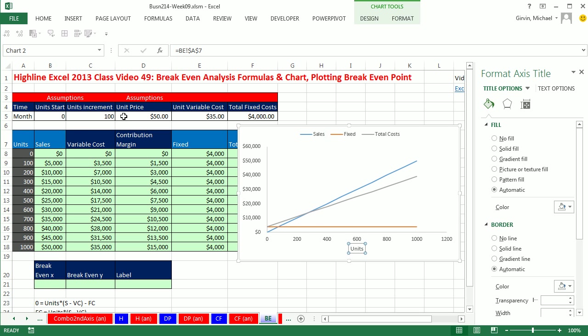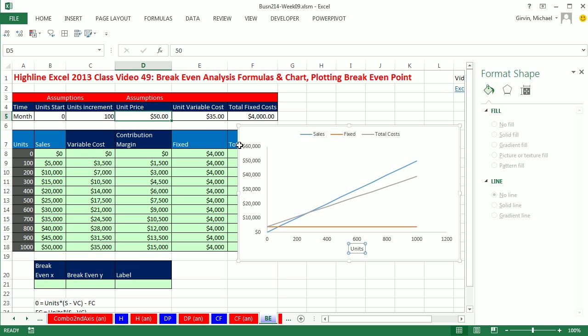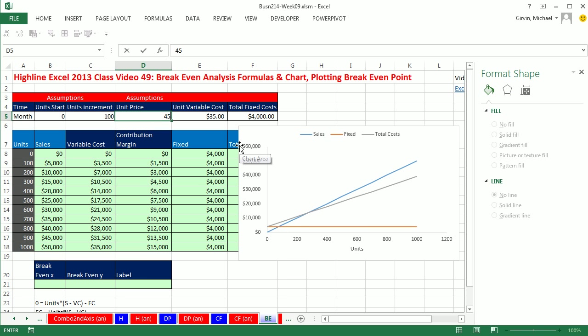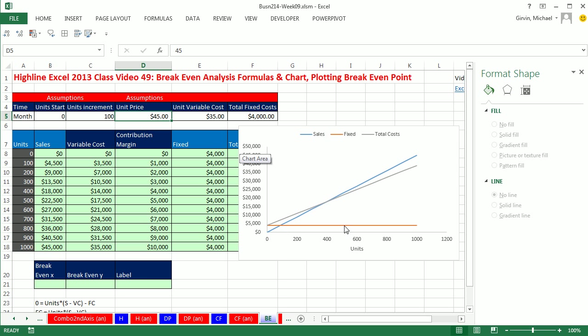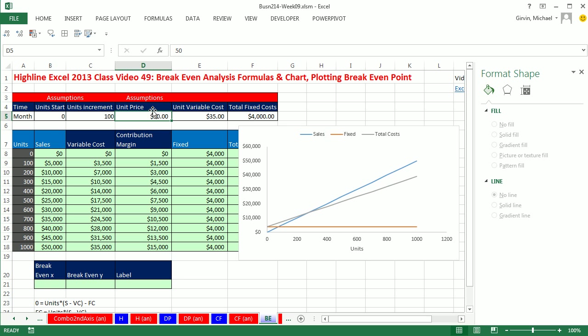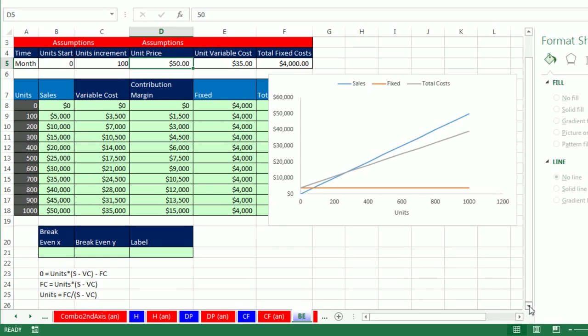All right. Now if we change something like the Units price to 45, instantly our chart updates. But now we want to do that intersecting value. I'm going to Control Z and leave it 50. Now let's scroll down here just a little bit.